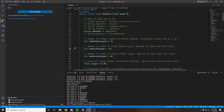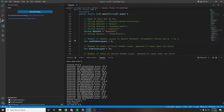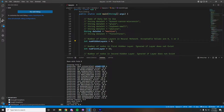Now switching over to a regression dataset, we are going to be looking at the Machine dataset first with zero hidden layers. Here we can see the predicted versus the actual values, with some being significantly closer than others since we are just working with zero hidden layers for this set.